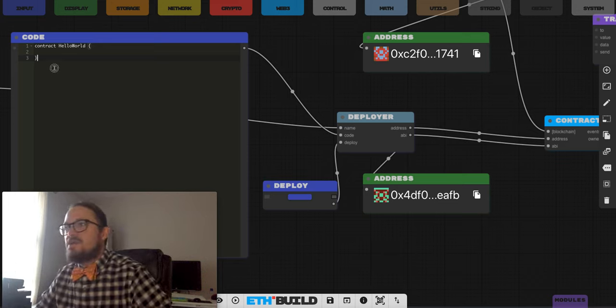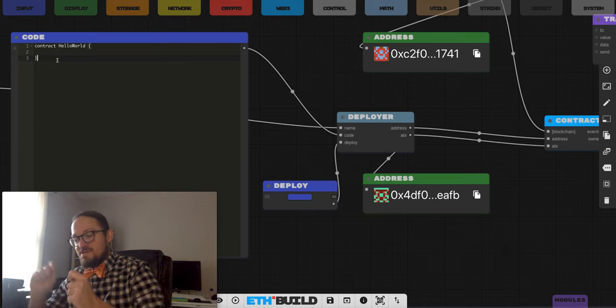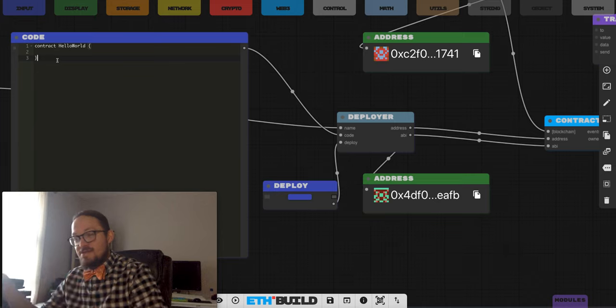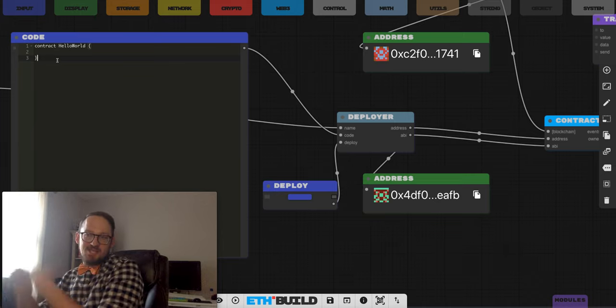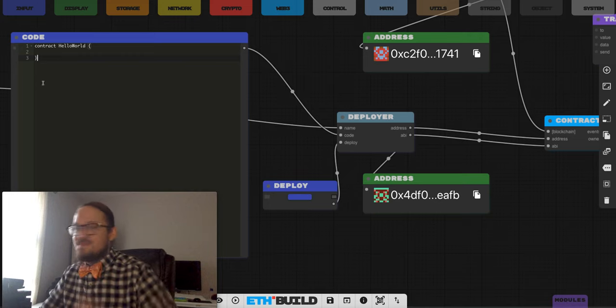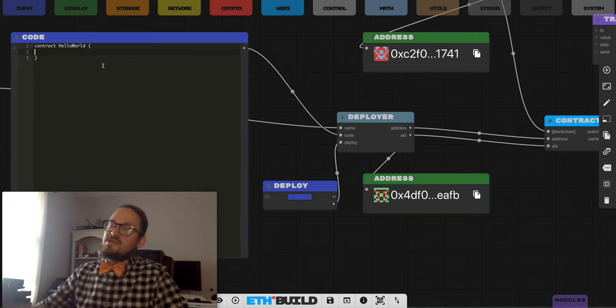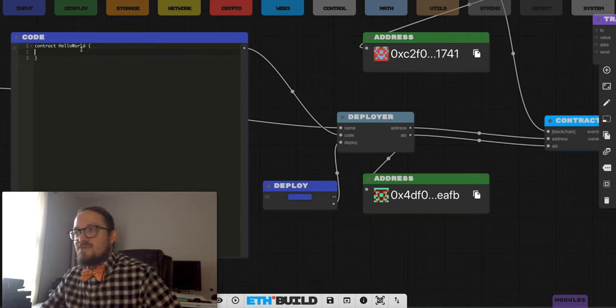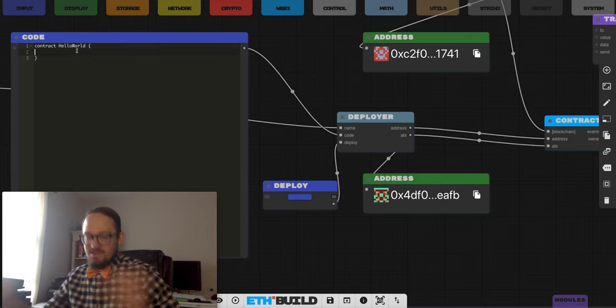What we're going to be able to do is not just send a transaction on chain, but we're going to send code to the blockchain that can be executed. It's so cool. So here is our contract.